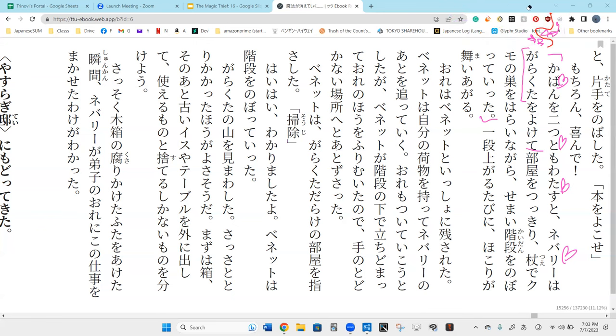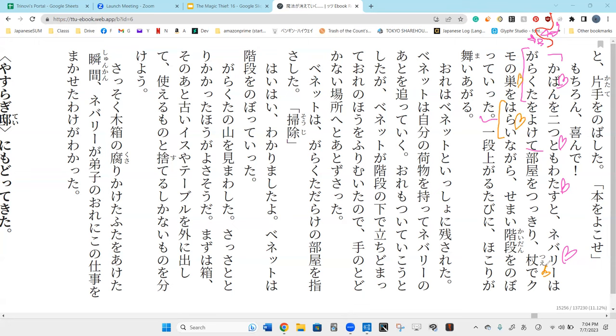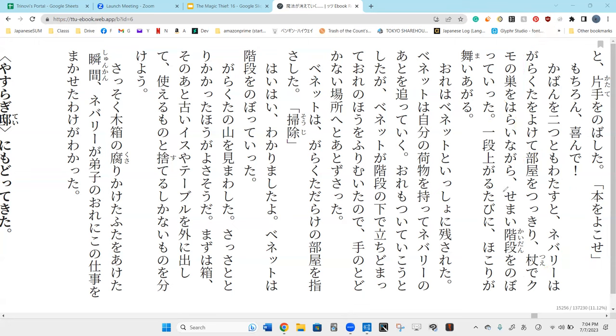Tsue with the cane, kumo-no-su wo arai nagara, while he was pushing aside the spiderweb with the cane, he climbed the stairs. The narrow stairs.